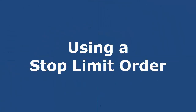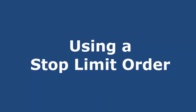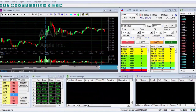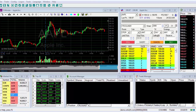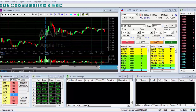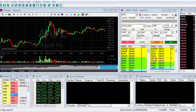Hello. In this lesson, we'll learn how to use the Stop Limit Order. The Stop Limit Order can be used as a protective order, with certain limitations that will be explained later, yet we usually use it to enter a conditional trade.